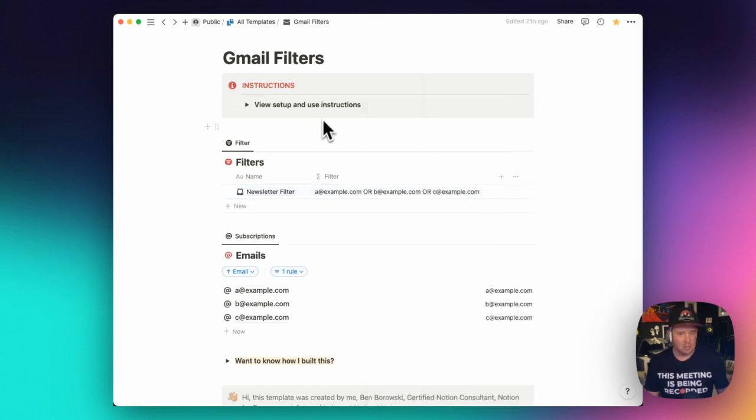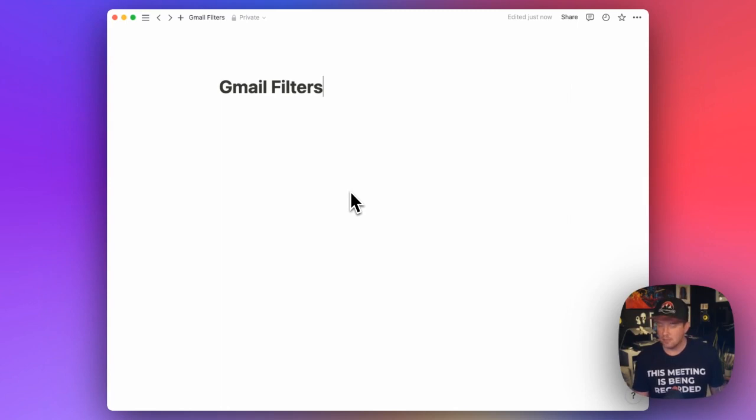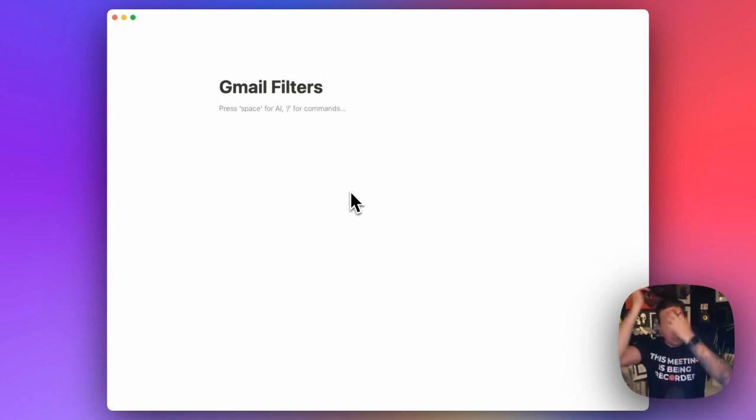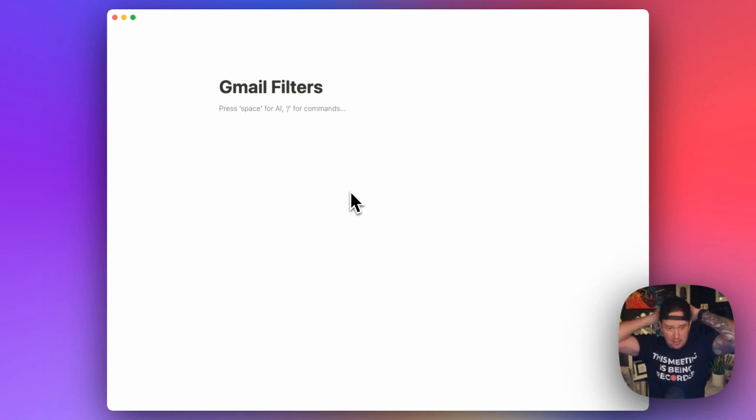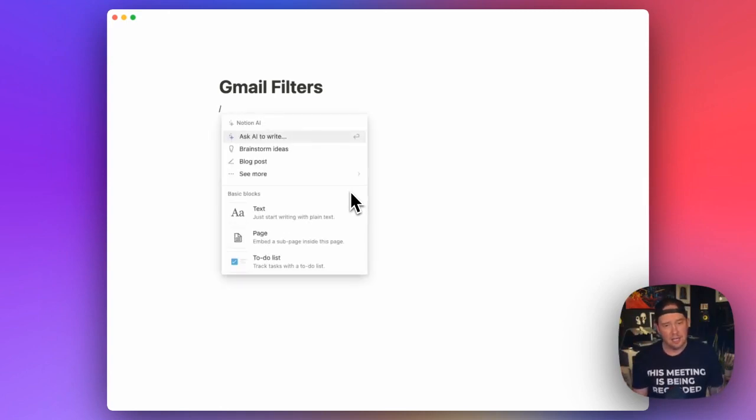Now, next up, we're going to show you how to build this from scratch. So we're going to build this from scratch. And when I say from scratch, I mean from scratch. So we've got a completely blank page here.